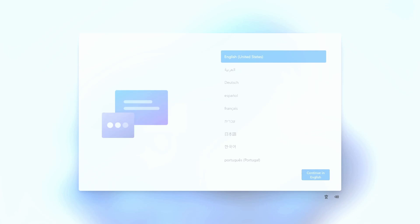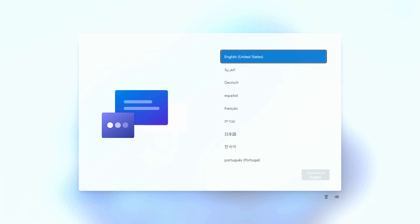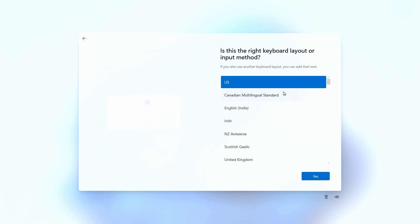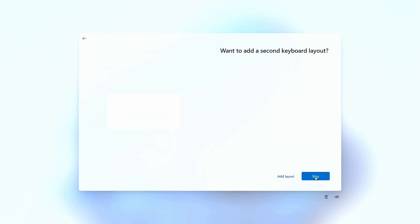And then it comes up with the settings for the machine. You need to pick a language, a location, and a keyboard layout. You can skip the secondary keyboard.